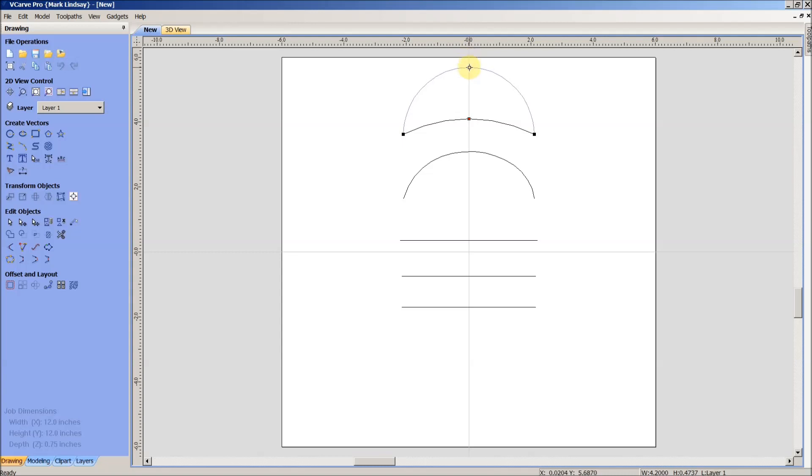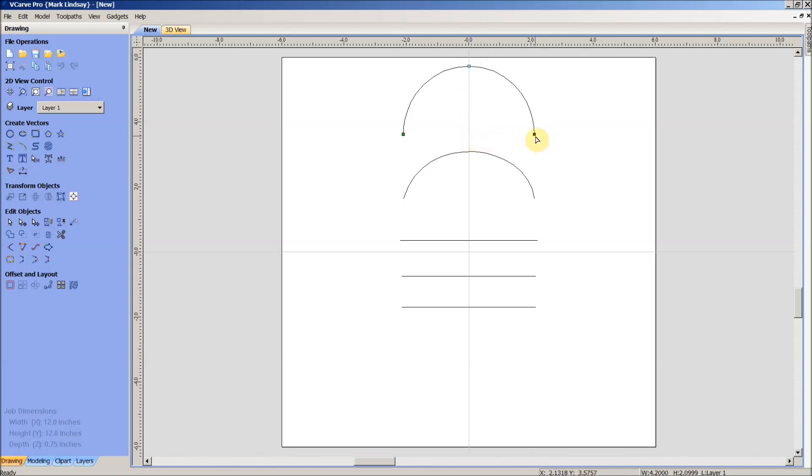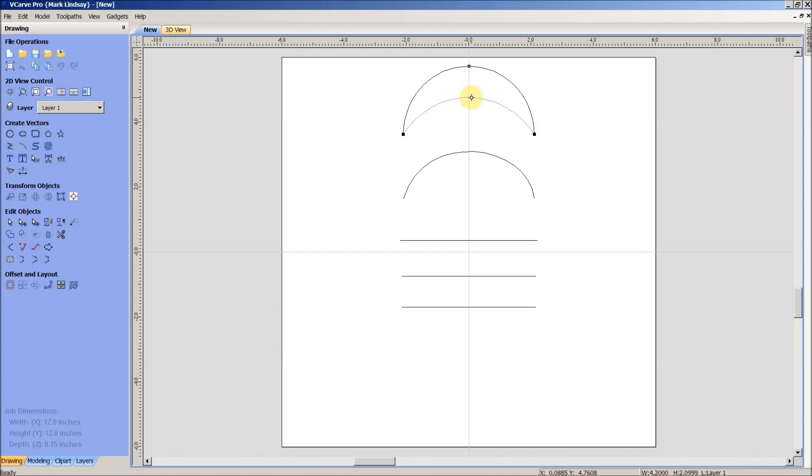But you notice when I get to a certain point it stops even though my cursor keeps going. That's because what I've done is I've reached the maximum radius of this arc. There is an imaginary center in this arc and what I've done is I've made this measurement from this point to that imaginary center equal to the measurement of this point to that center and this point to that center. So I've gone out to its max radius and that's as far as it'll let me go. I can bring it back in and when I do that I increase the radius of the arc.